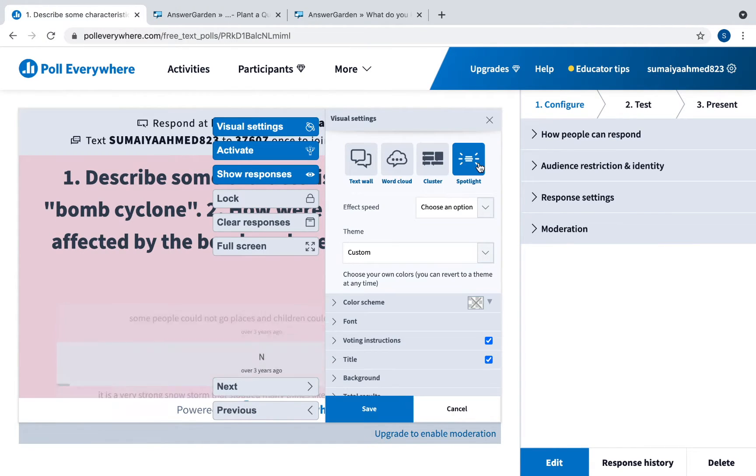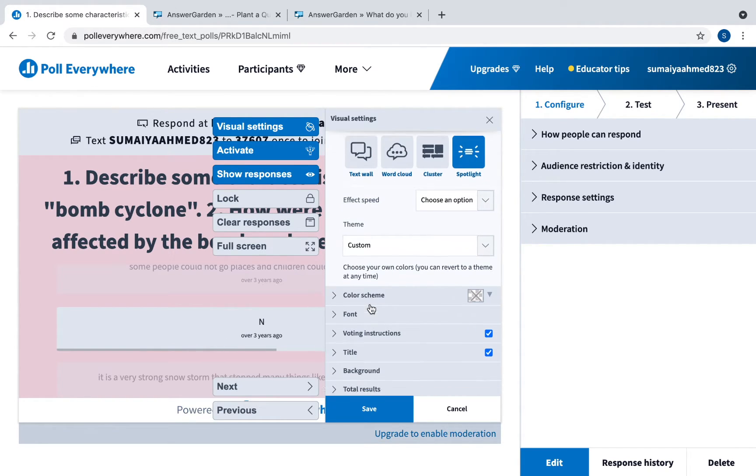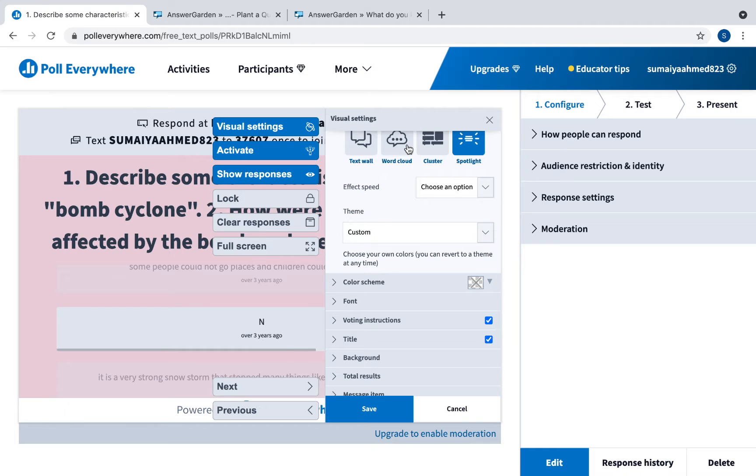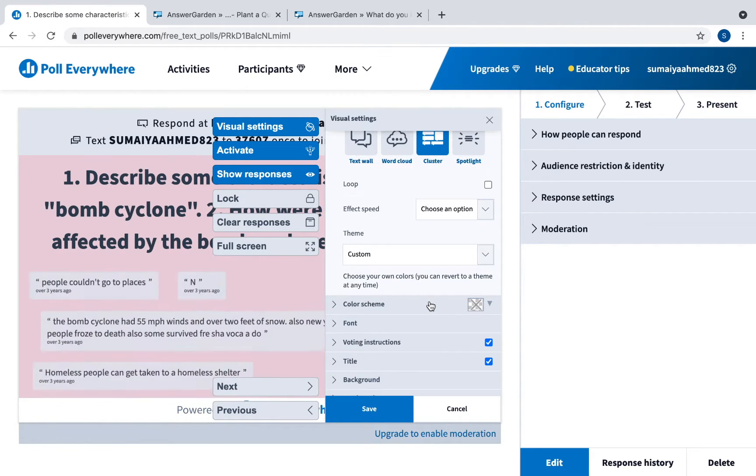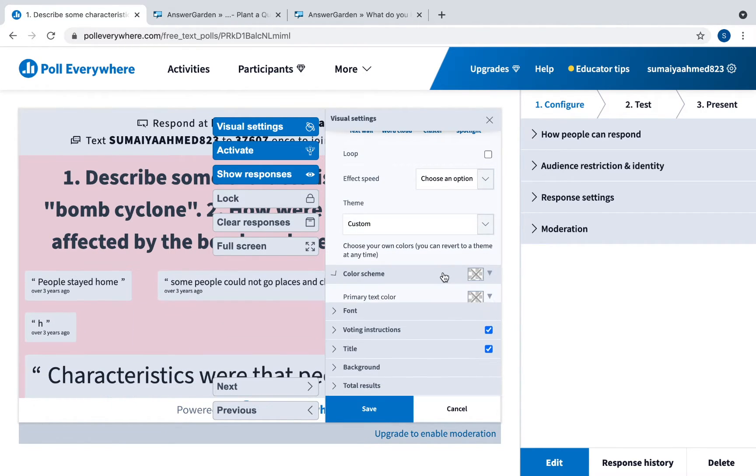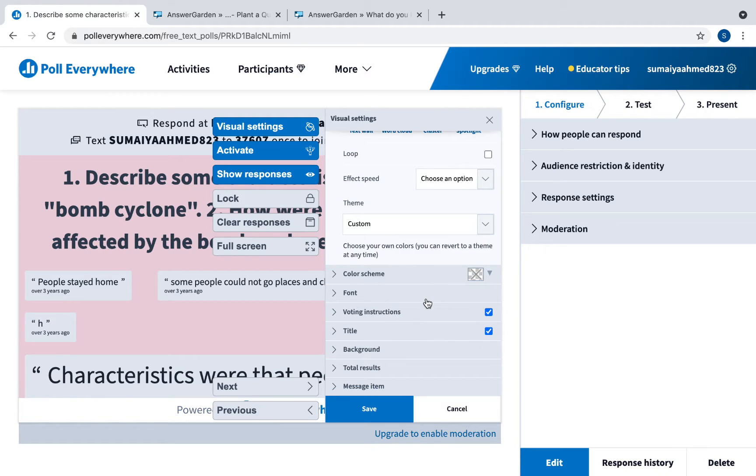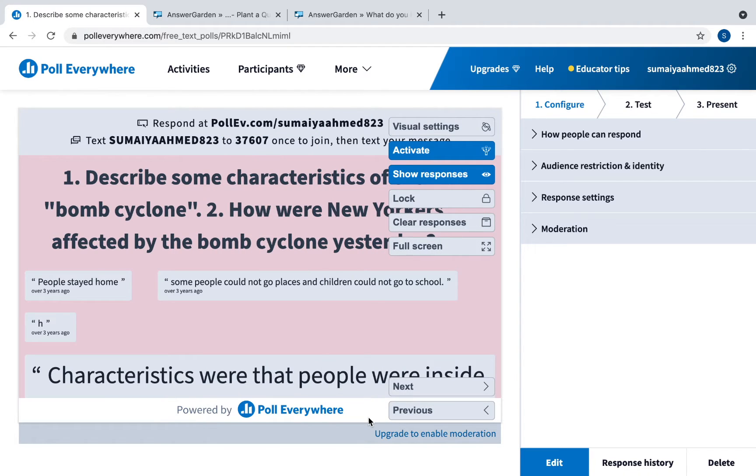Or you can have it as a spotlight where it spotlights one answer at a time. You can change the effect speed as well. Some other options: you can change the color scheme, the font, the voting instructions, the title, background, and so on. And then you will click save.